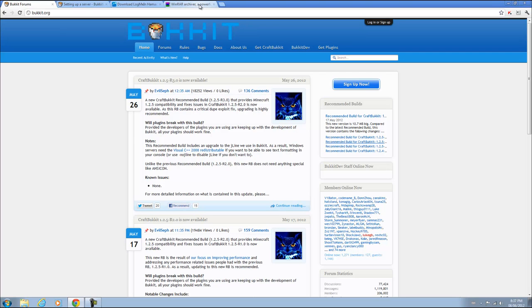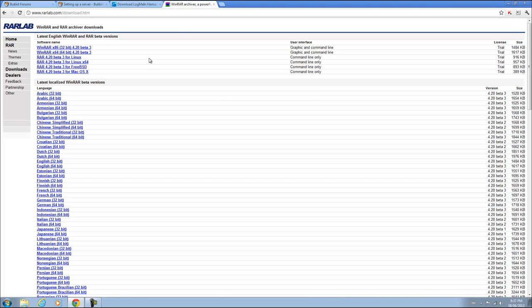So just pay attention to this tutorial and you should have your server by the end of it. To get started you will need either WinRAR or 7-Zip. These are both free, look in the description for all the files, links, and information. Just download whatever version you have 32-bit or 64-bit for your operating system.